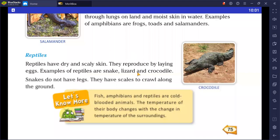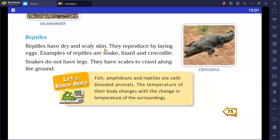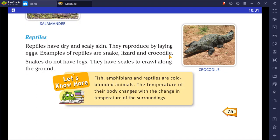The next group is reptiles. Reptiles have dry and scaly skin — scales are overlapping folds on their body. They reproduce by laying eggs. Examples of reptiles are snake, lizard, and crocodile. Snakes do not have legs; they use their scales to crawl along the ground.